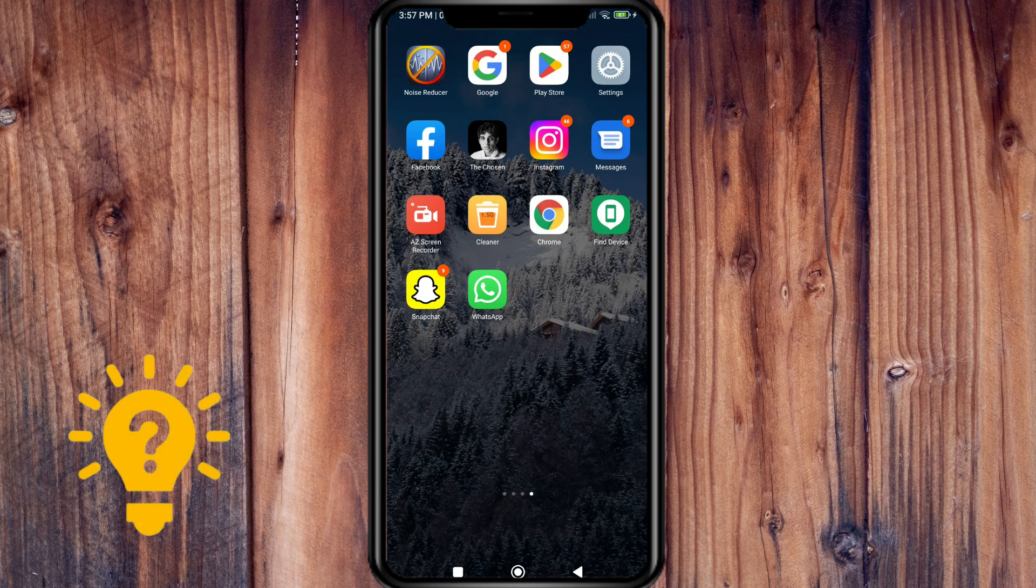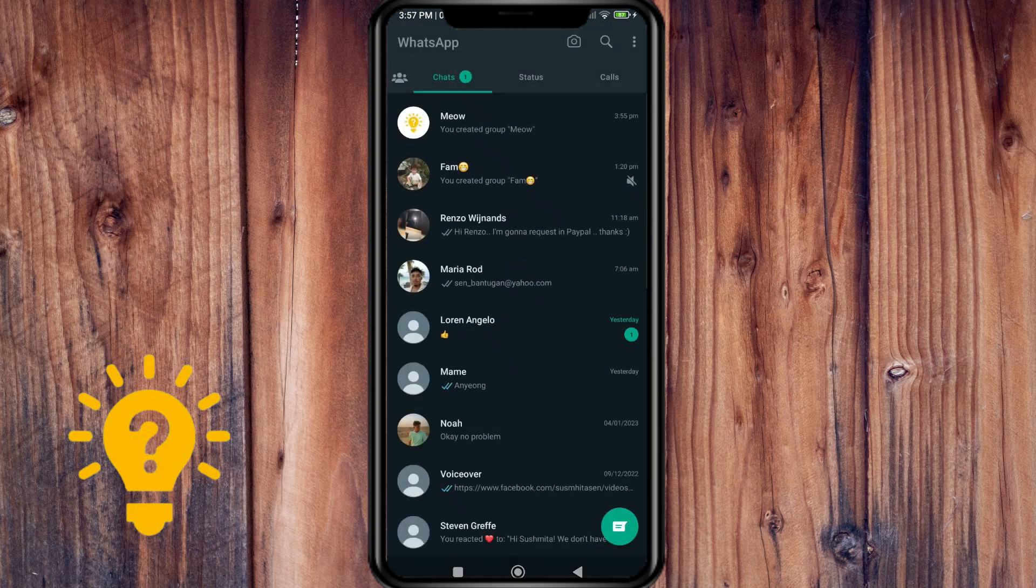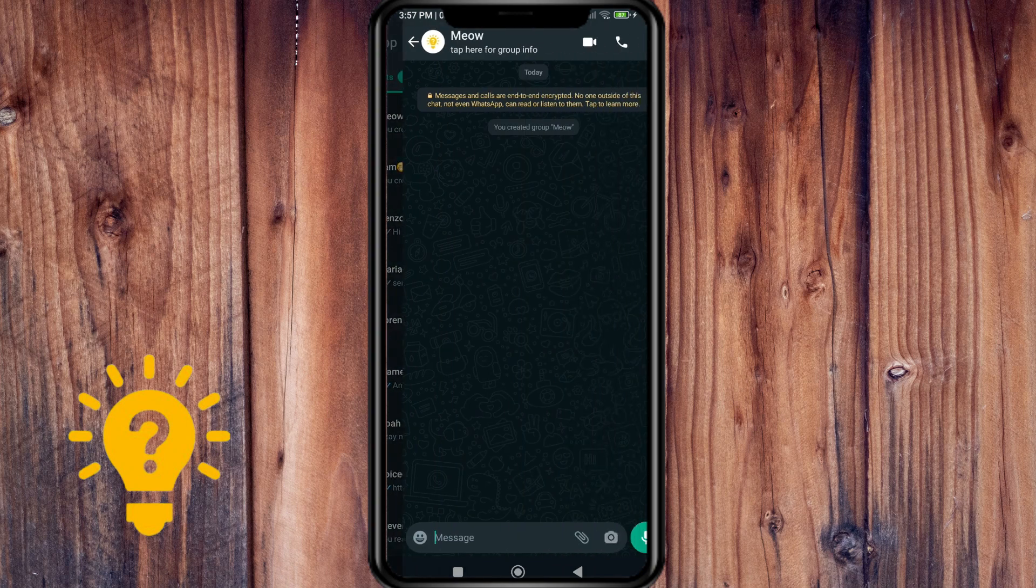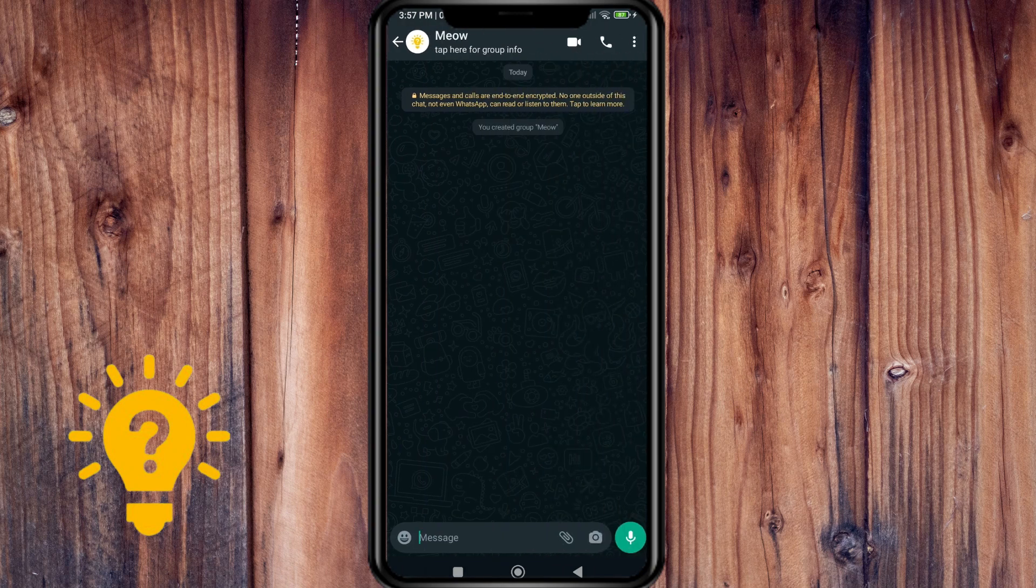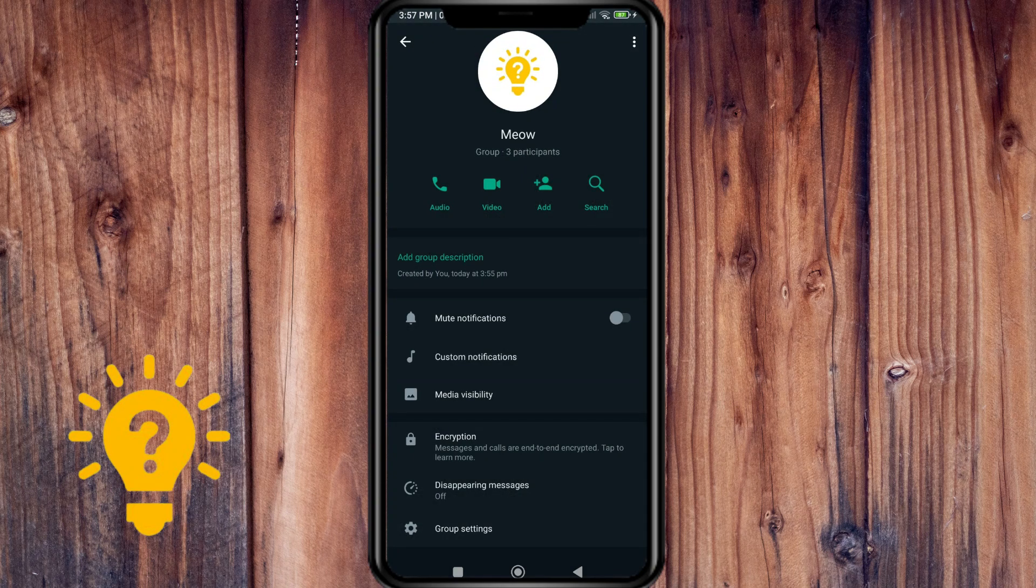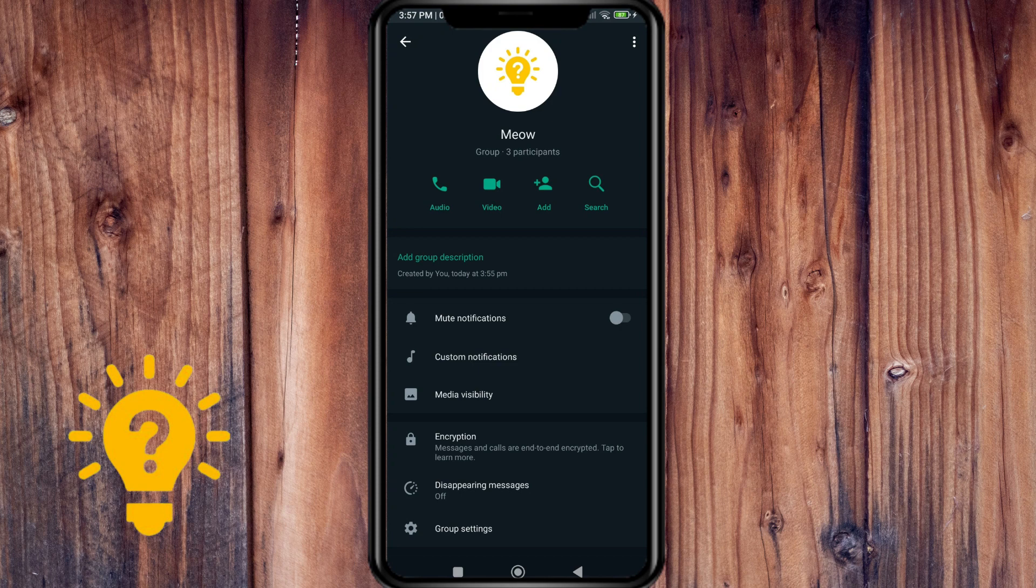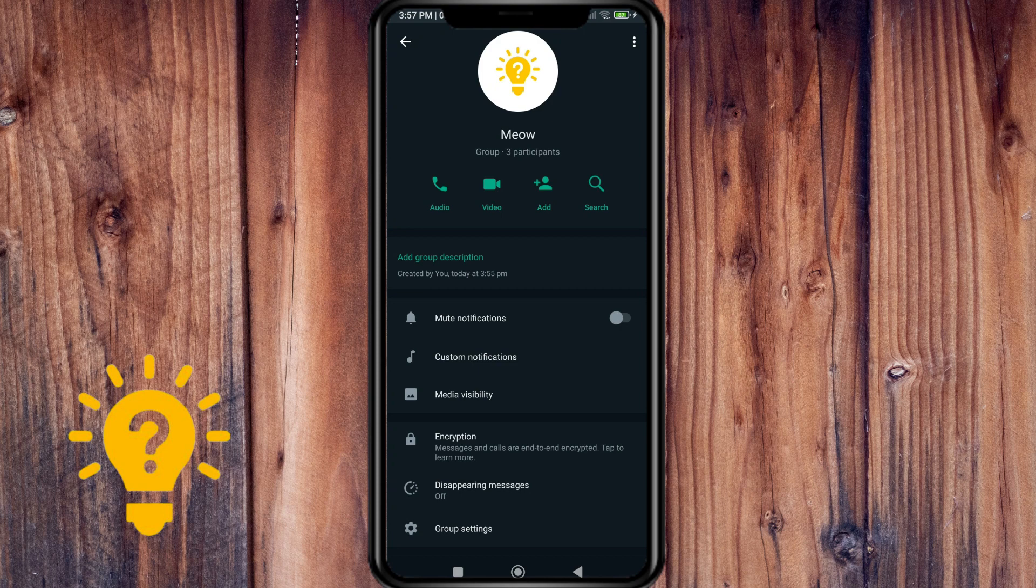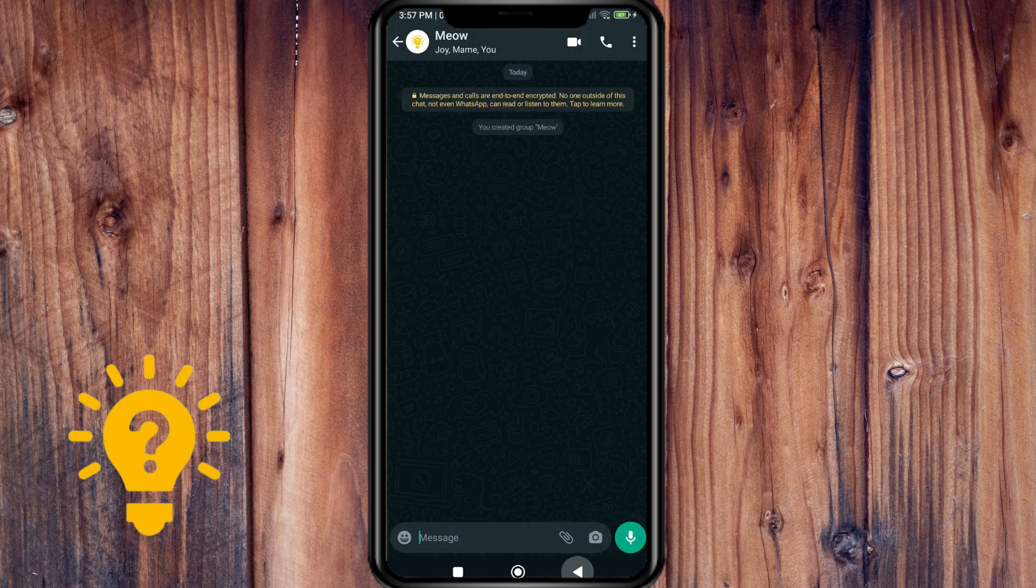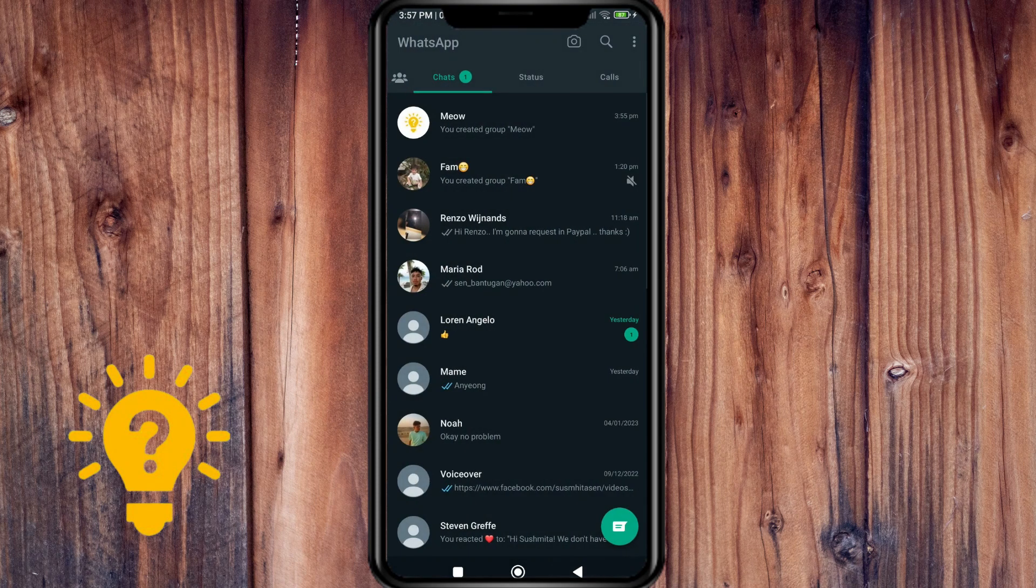Open WhatsApp and then open a WhatsApp group chat. Then tap the group subject. Alternatively, you can tap and hold the group in the chats tab. I'll just give you a sample.